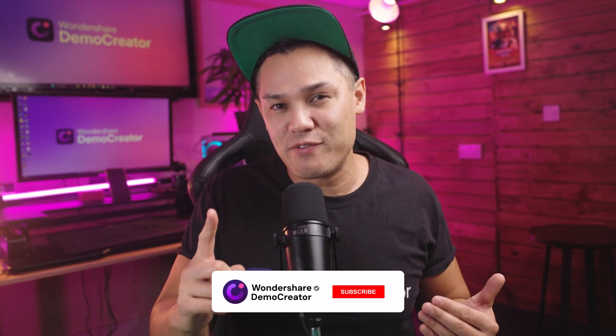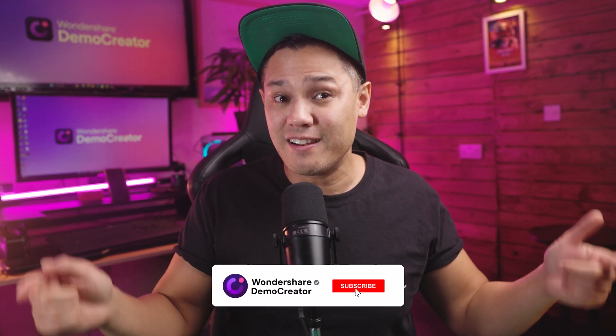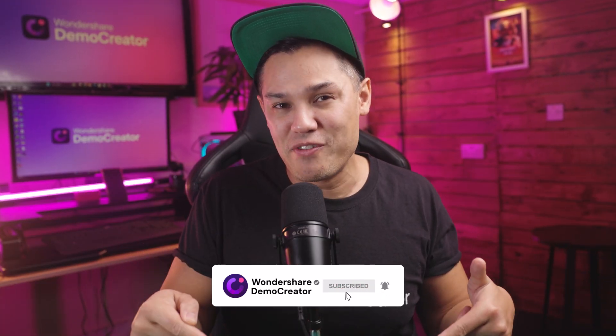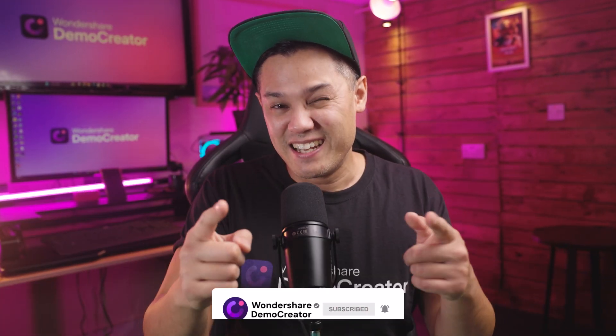Before we dive in though, don't forget to like this video and subscribe to the channel. And with that said, let's get started.